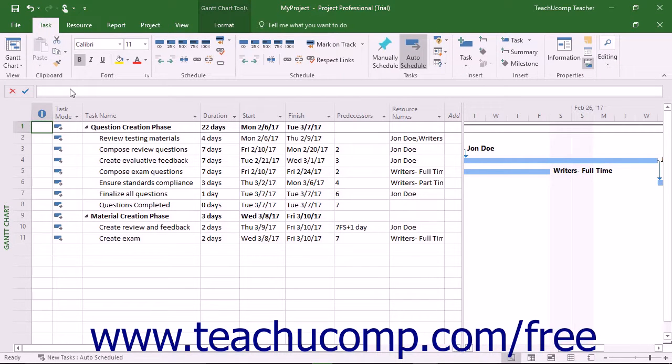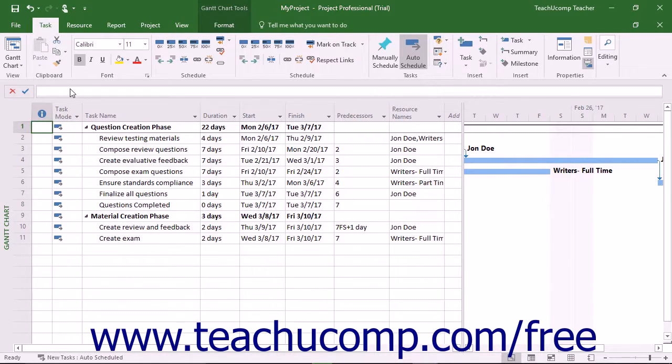Resources within Microsoft Project are the different people, equipment, materials, and costs used to complete tasks in a project file.